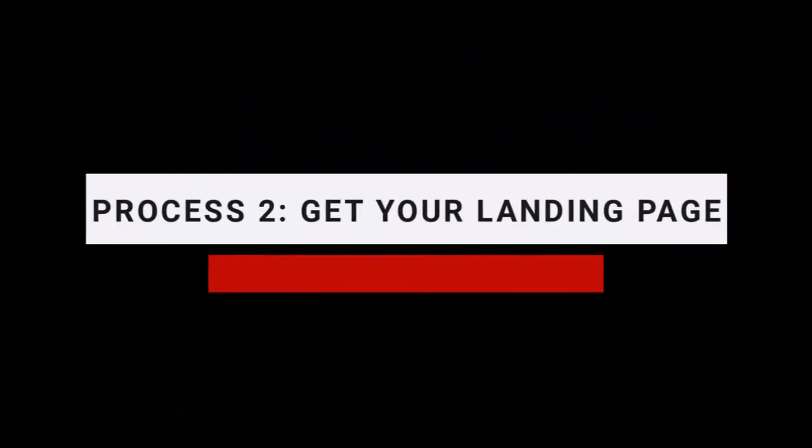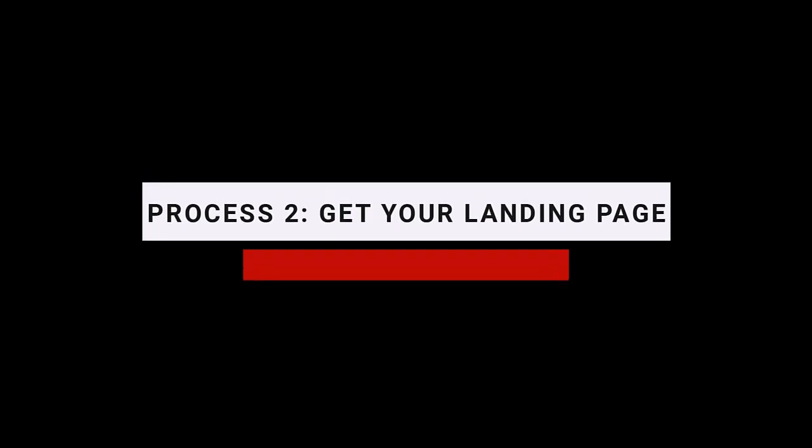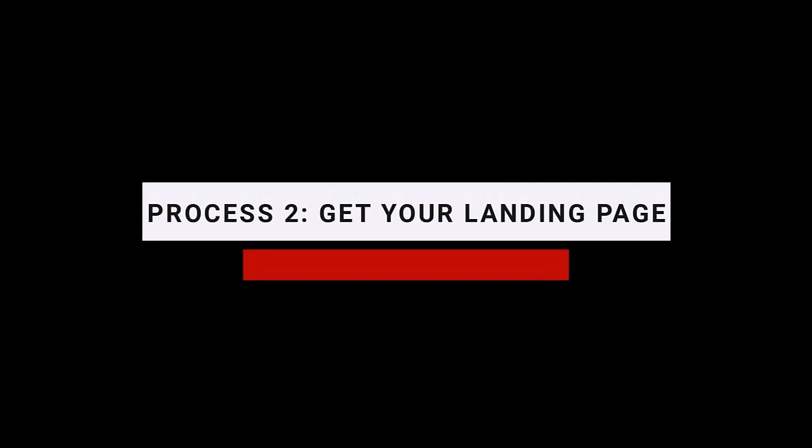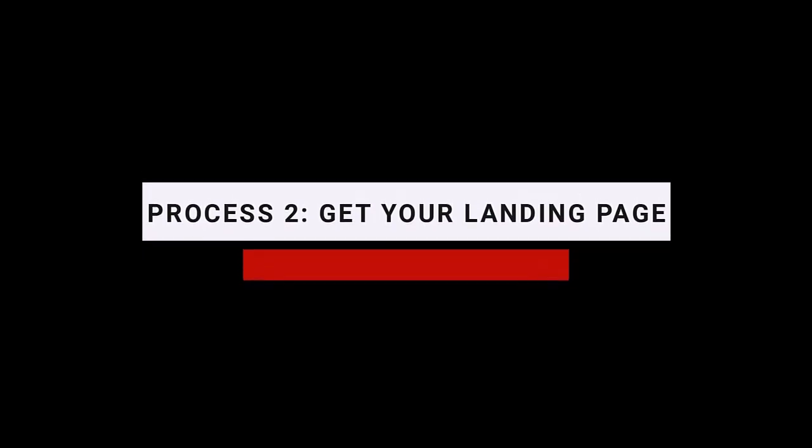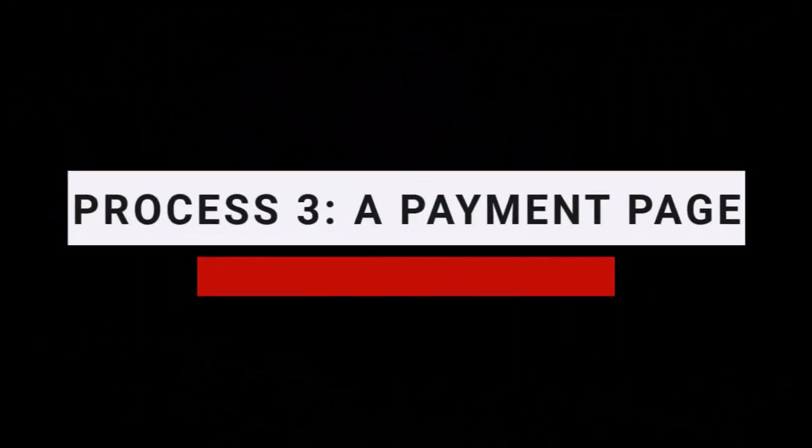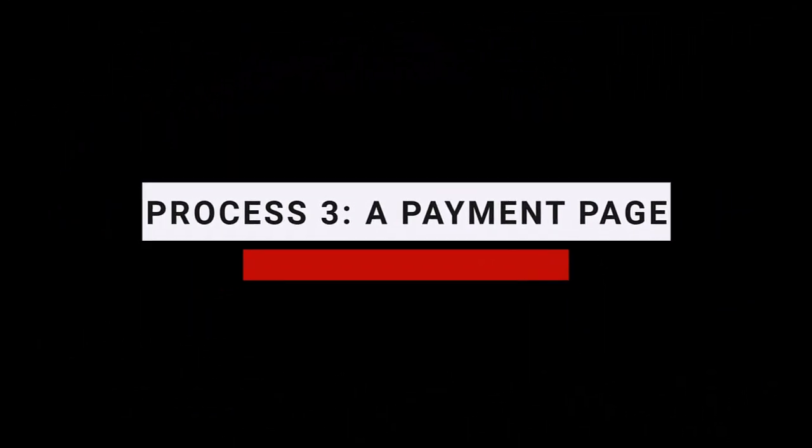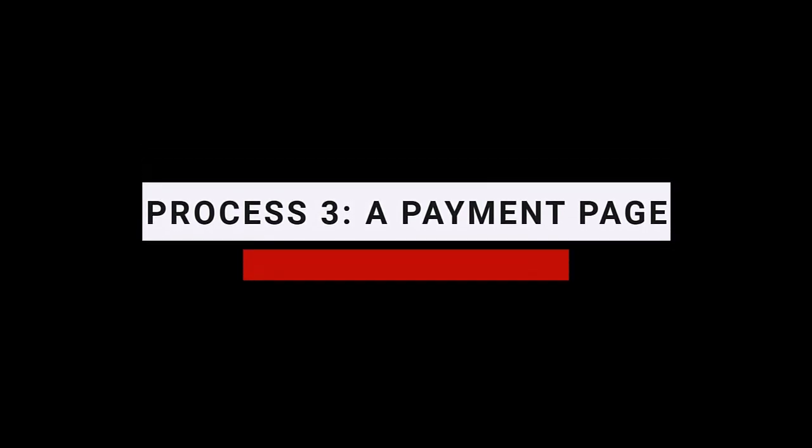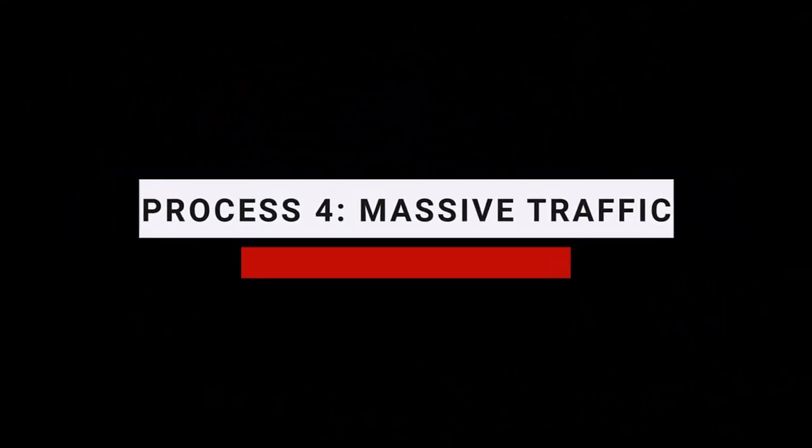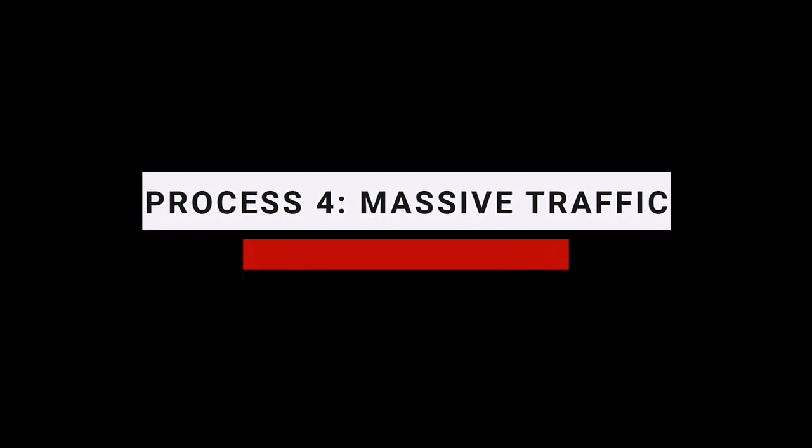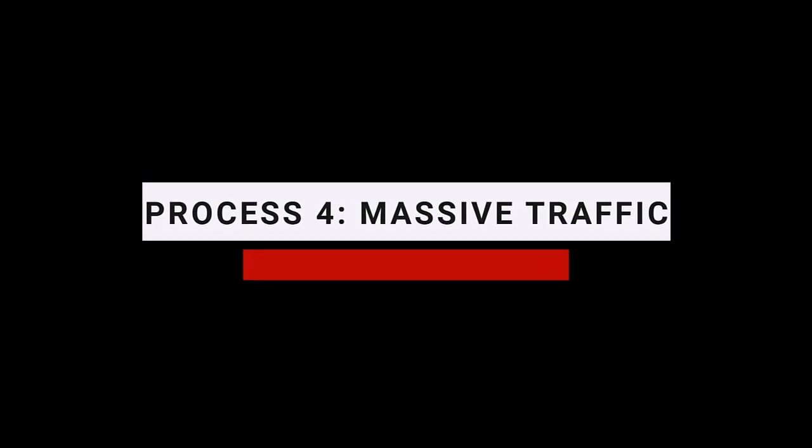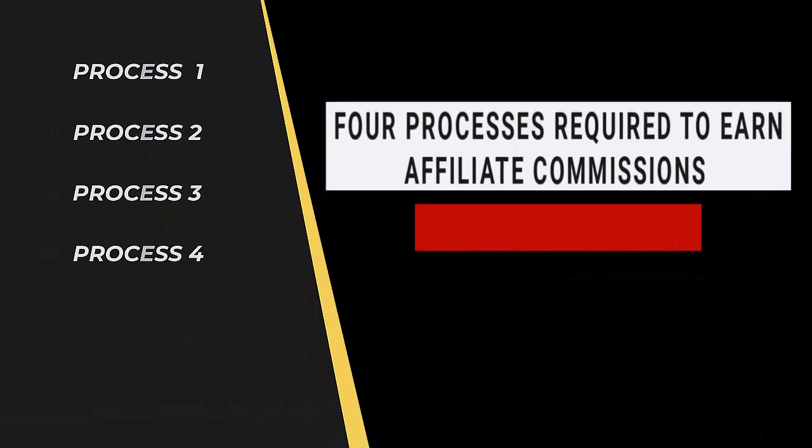Number two is for you to get your landing page. This is where people are going to come in order for them to buy that product that you are selling. A landing page is more like a website, but in this case you're not going to buy a website. Number three is for you to put up what is called a processing payment page, this way people can pay you money directly online, and luckily for you this can be done absolutely for free. Number four is for you to get what is called massive traffic to the website or the landing page that you have created for free earlier. In this way you can make a lot of sales.